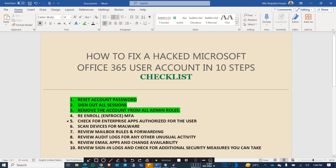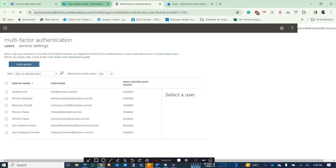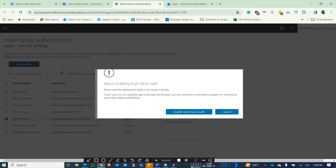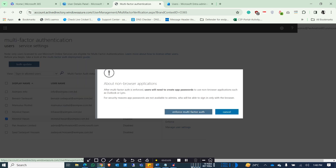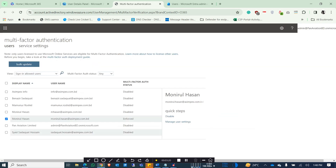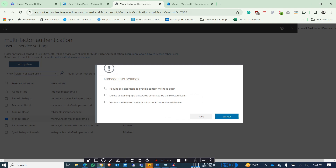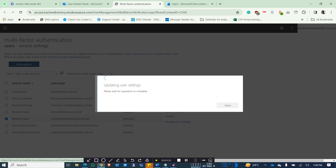Step four is to re-enroll or enforce MFA. If the user already has MFA, please re-enable and reinforce it. If it's not enabled, you must enable multi-factor authentication. Enforce it, and if the user already has MFA enforced, click on 'Manage User Settings,' tick all three options, and click Save. That will re-enable the user's multi-factor authentication. Step four is done.